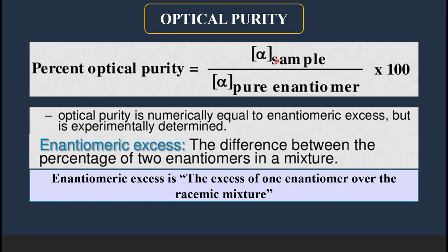The percentage optical purity of a sample equals the specific rotation of the given sample divided by the specific rotation of the pure enantiomer, multiplied by 100. This percentage optical purity is equal to the enantiomeric excess. A racemic mixture will have 50% dextrorotatory and 50% levorotatory enantiomers.